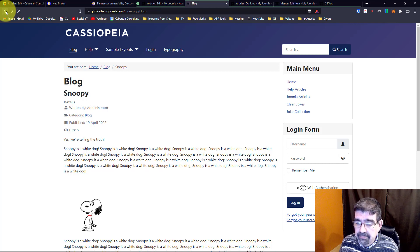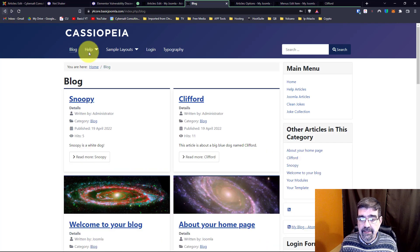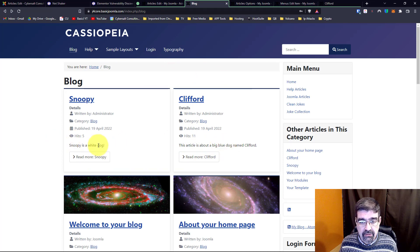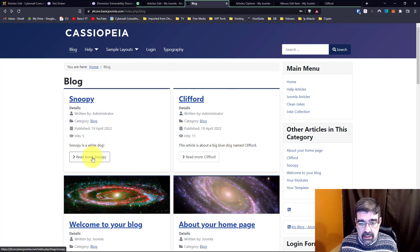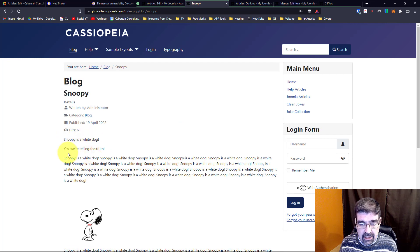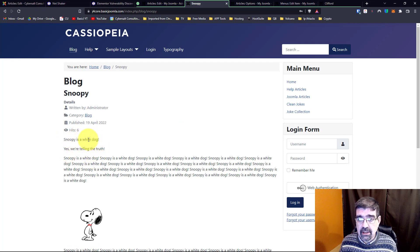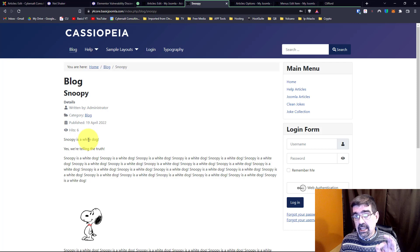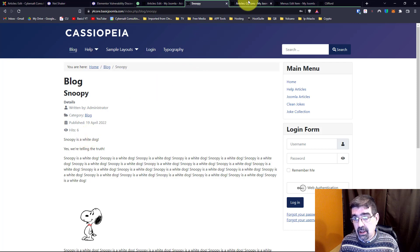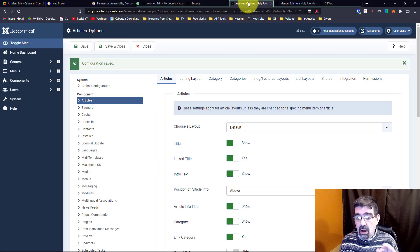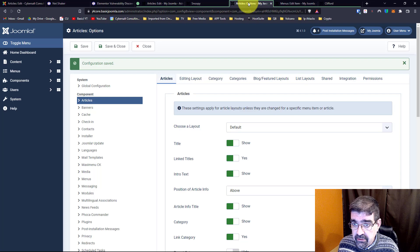All right, so you see 'This article is about the big' — that's right. 'Snoopy is a white dog.' We click here, read more Snoopy, and now look at this: 'Snoopy is a white dog. Yes, we're telling the truth.' So the intro text shows. So you can adjust it in the global options for articles.